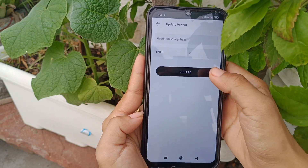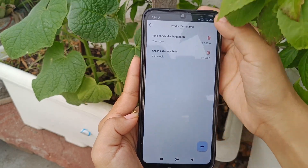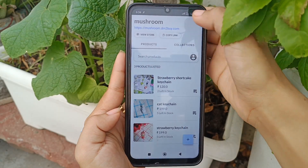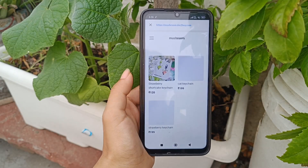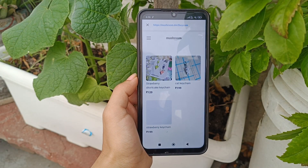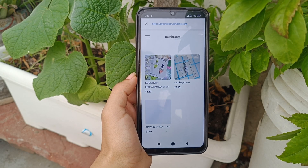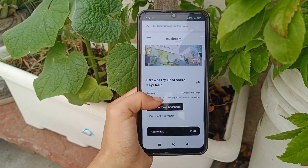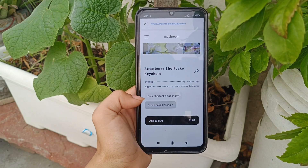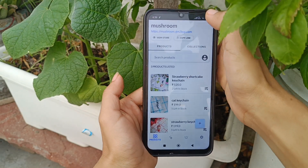Once you have entered all the information, just update it. Now we have both of the options. Go back and let's check it on the website. Here you can see that on the website people get two options from which they can choose. Now go back to the application.